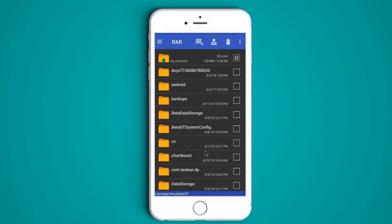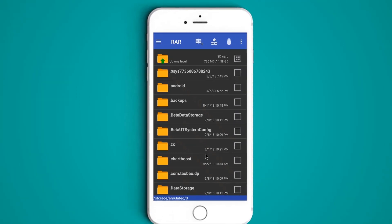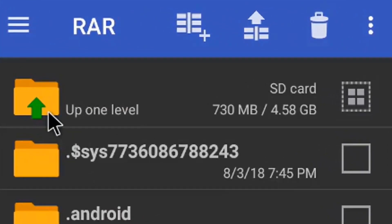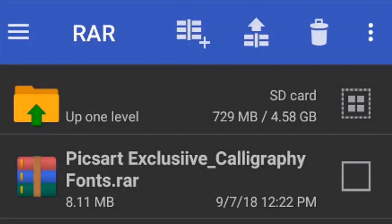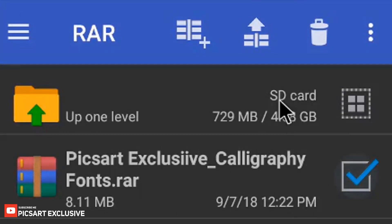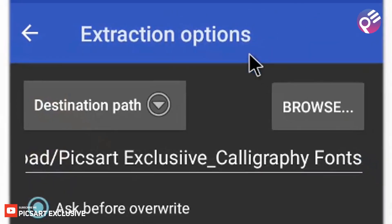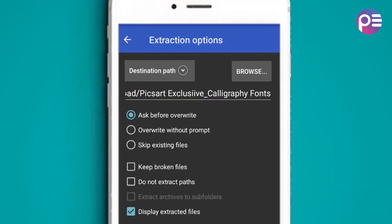And open RAR app. This app is used for extracting any zip files. Click on four line icon and choose download option. Select our zip file and click on extract button, and then hit OK.